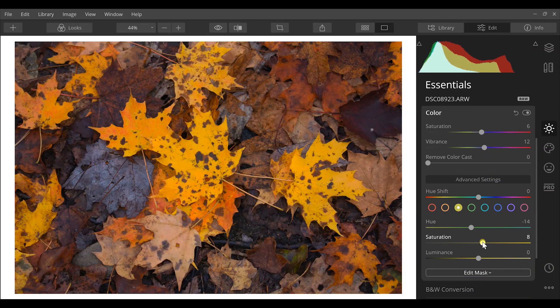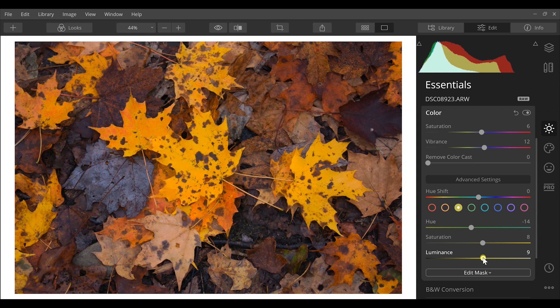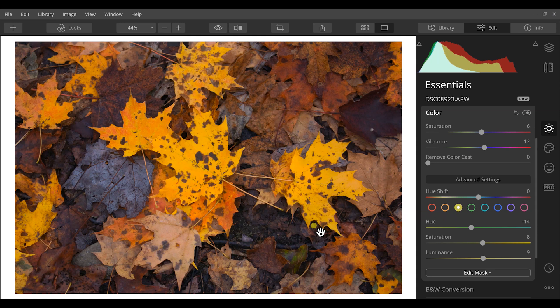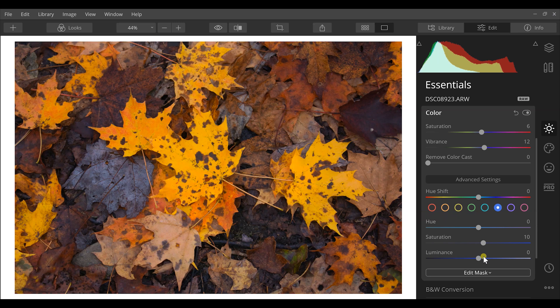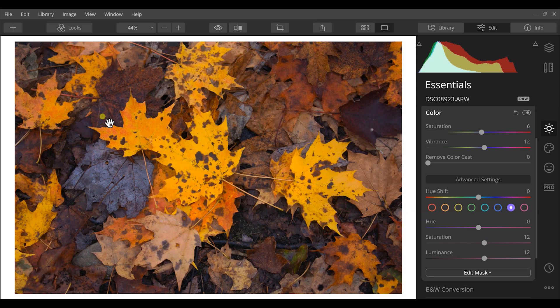And then I'm going to increase my saturations on those and also increase the luminance on those as well, just make those pop out a little bit more. Lastly we do have some blue and kind of purple tones going on with the dead leaves down here. So I am going to go to my blue and just gently bring those color tones up, purples as well, and make those pop a little bit more.